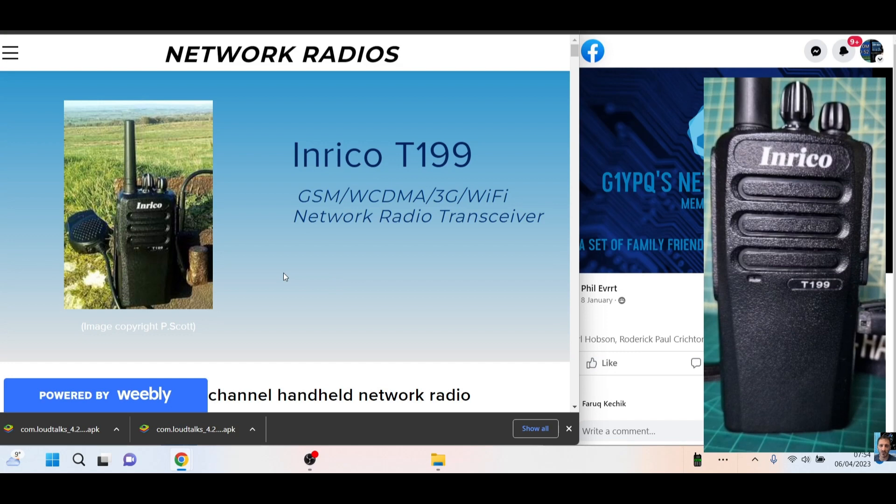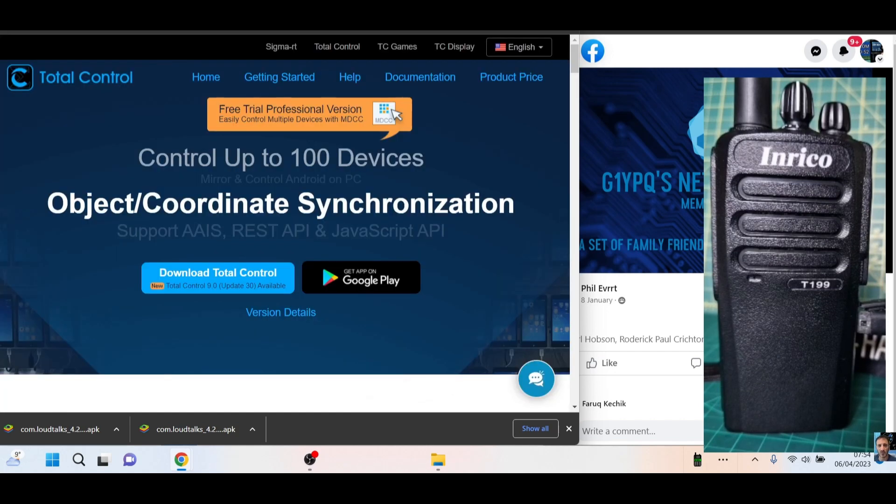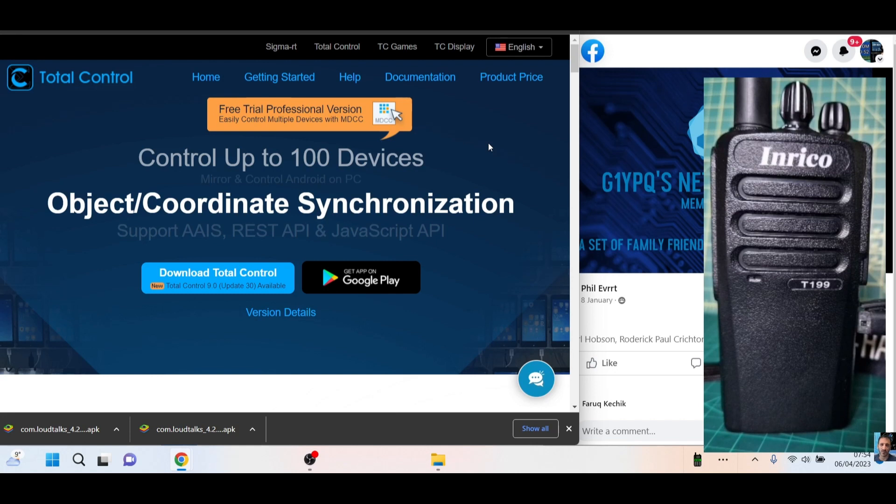This is the APK that we'll be using, so we don't use the Play Store, we use an APK. I'll show you how to do that in a second. The main program we're using is Total Control, which is a screen mirror. Effectively, you will see the screen of the screenless radio T199 on this PC. So let's do it.